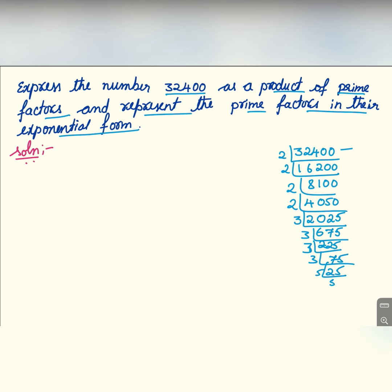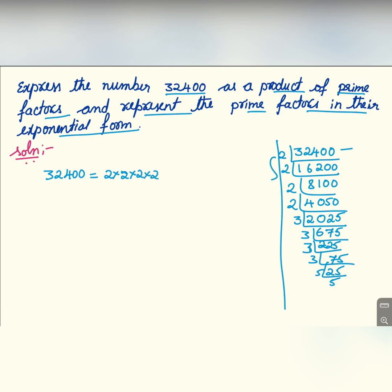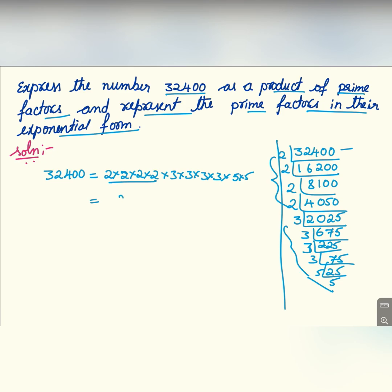So 32400 can be written as 2 × 2 × 2 × 2 — that's four 2s — then 3 × 3 × 3 × 3 — that's four 3s — and finally 5 × 5. Now if we write this in exponential form, it will be 2 to the power 4, into 3 to the power 4, into 5 squared.